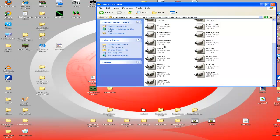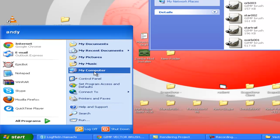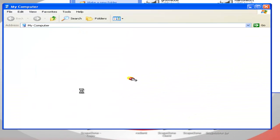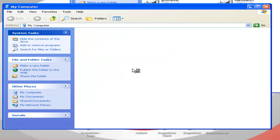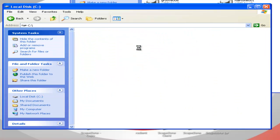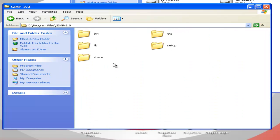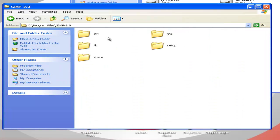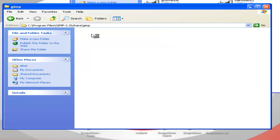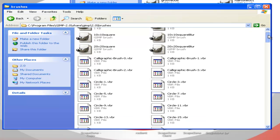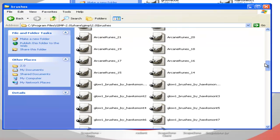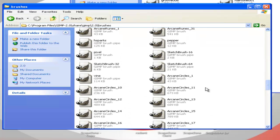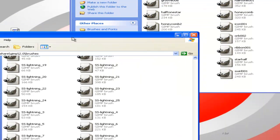Now what we're going to want to do is go to Start, My Computer, Local Disk, Program Files, GIMP, and then you're going to want to go to the share folder, then GIMP 2.0, Brushes. And here it's got all the standard brushes, and it's also got the ones I've downloaded. There's the arcane runes and whatever.